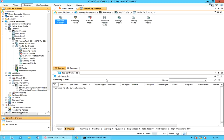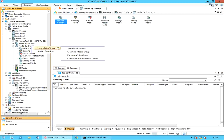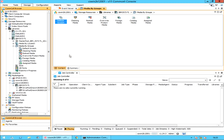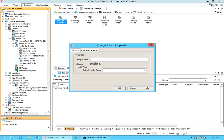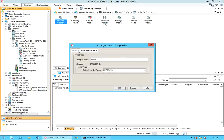Let's create a new foreign media group. Right-click on Media by Group, hover over New Media Group, and select Foreign Media Group. As we have already discussed this window, we will quickly fill in the details needed to create a new temp foreign media group.